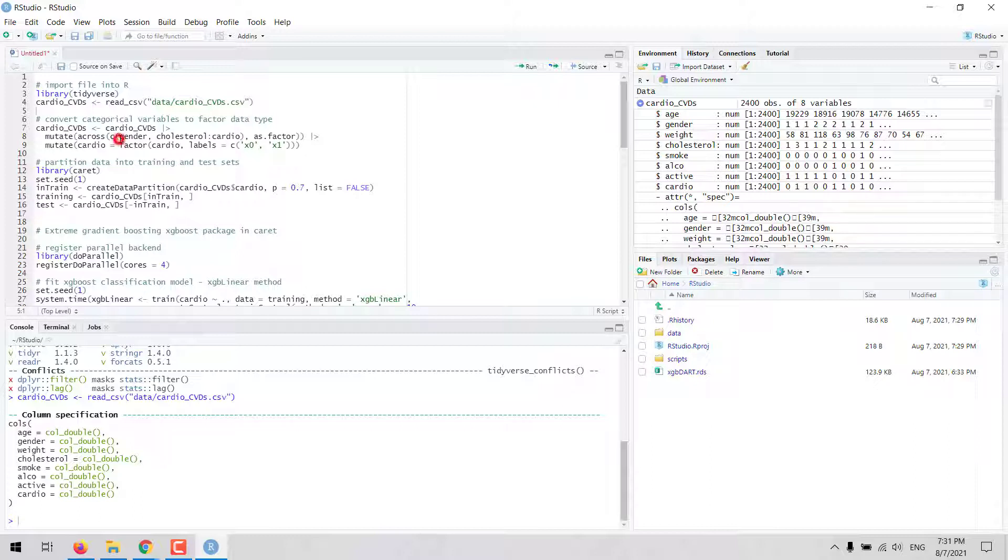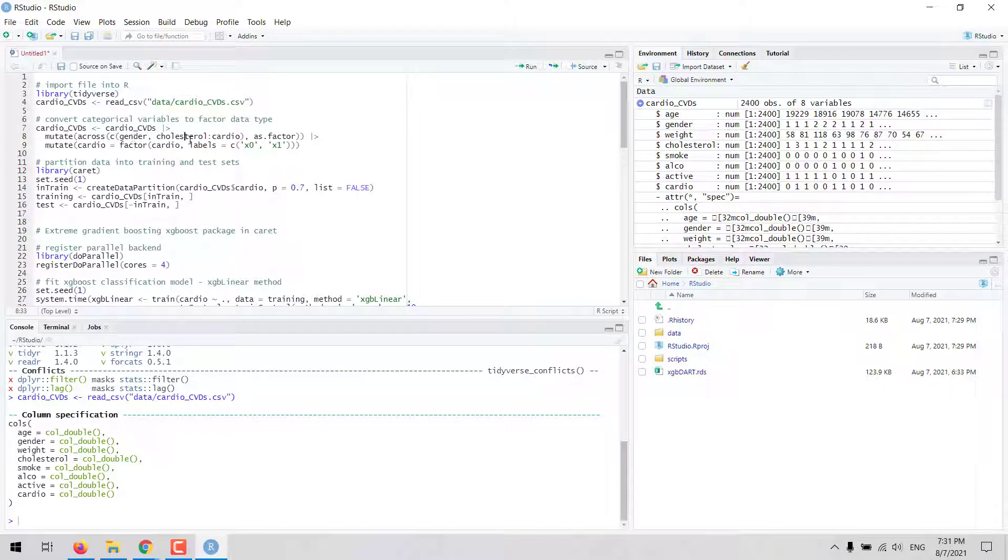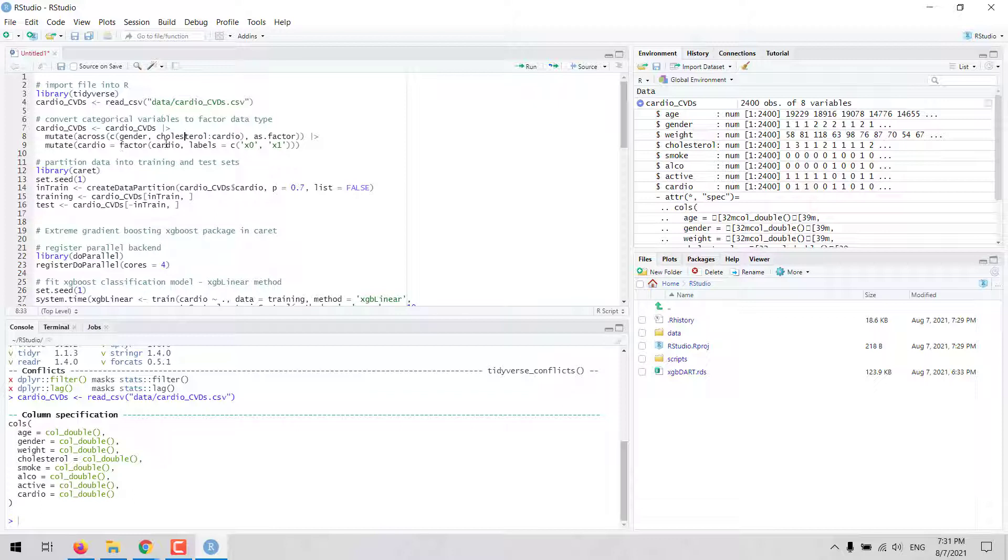The first step here will be to convert the categorical variables gender and other variables from cholesterol to CARDIO from numeric data type to factor data type. After that we will change the labels of the values in the dependent variable CARDIO from 0 to X0 and from 1 to X1.